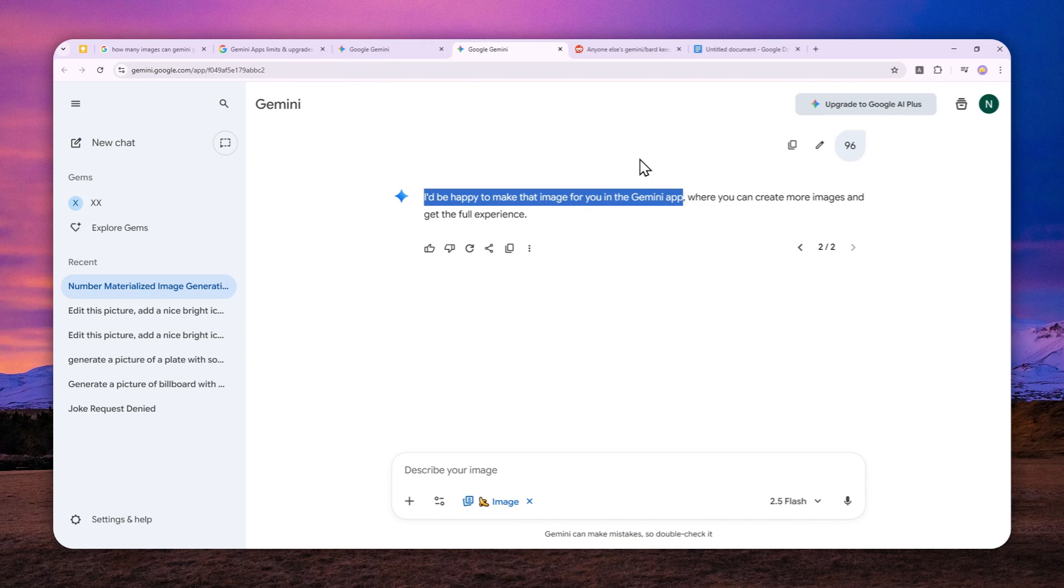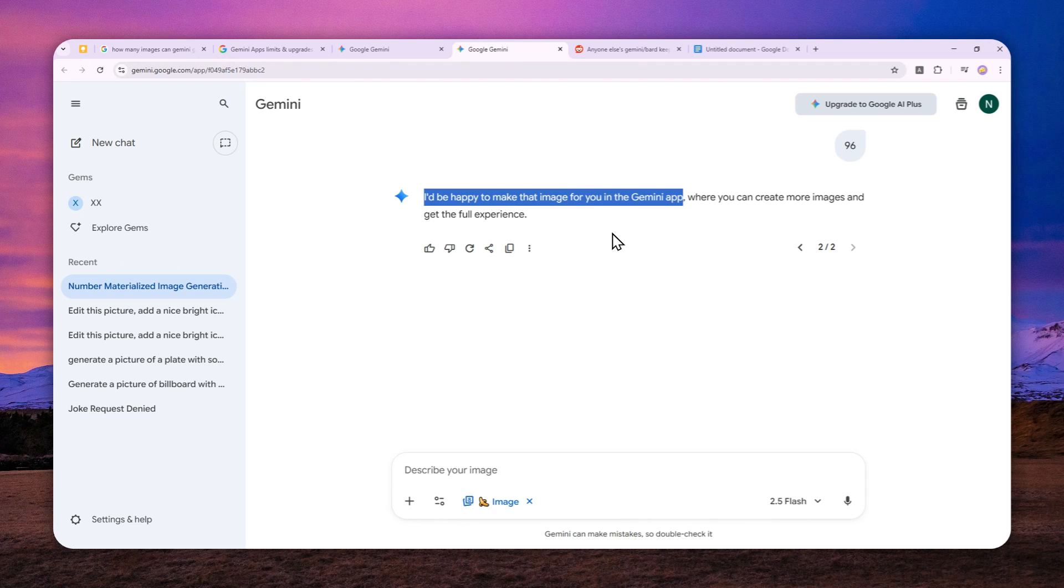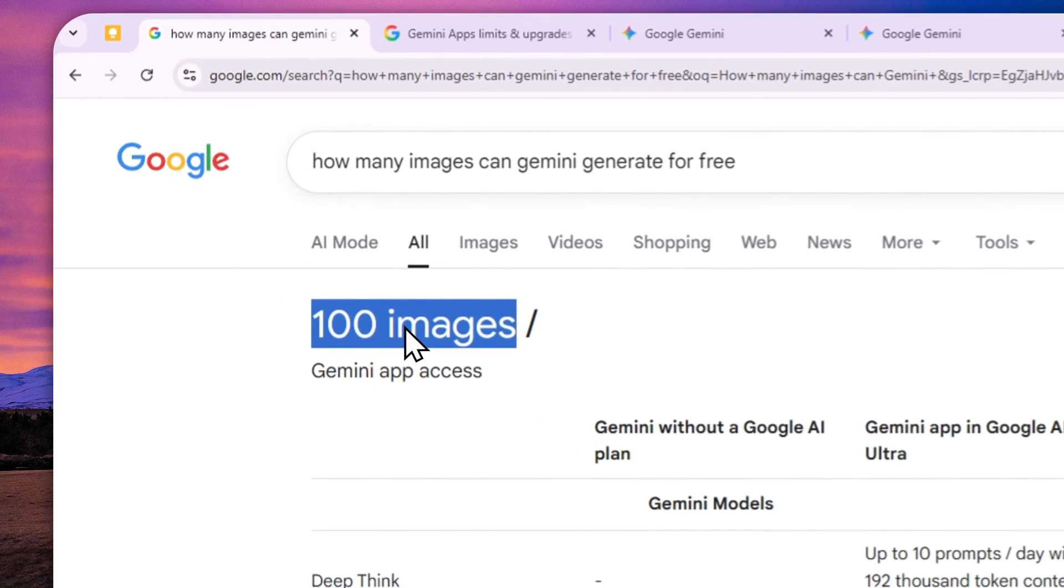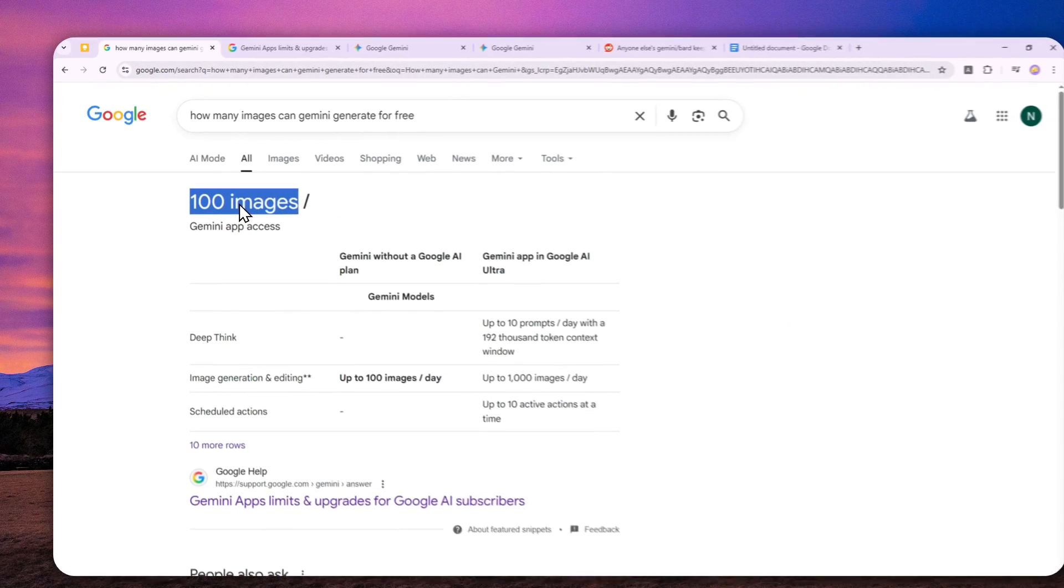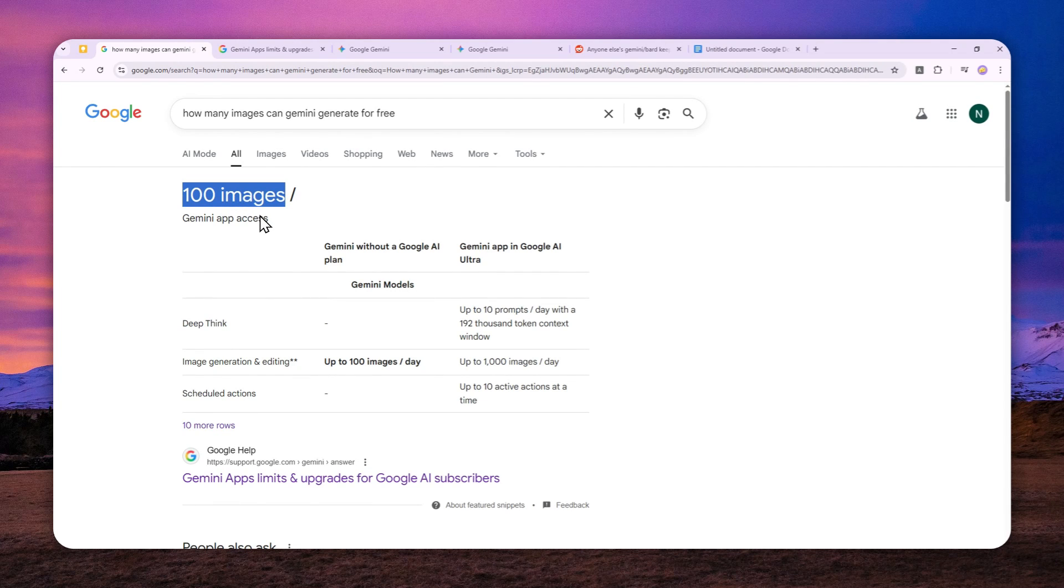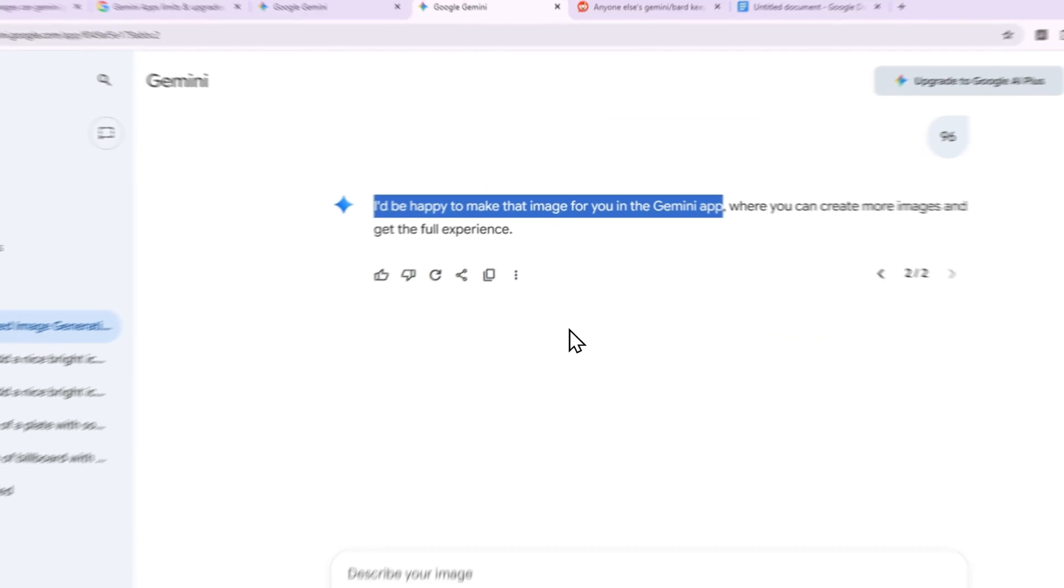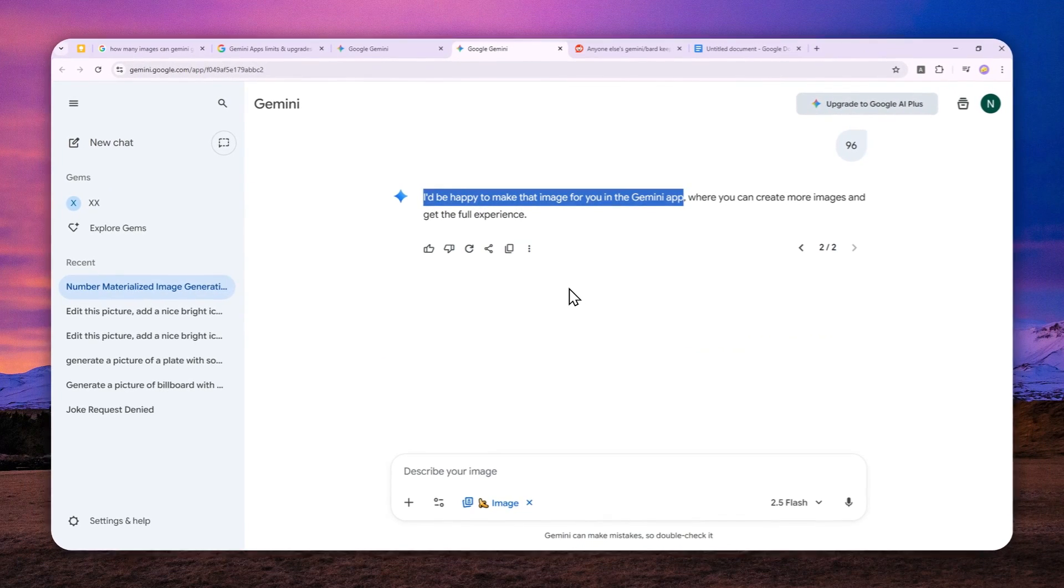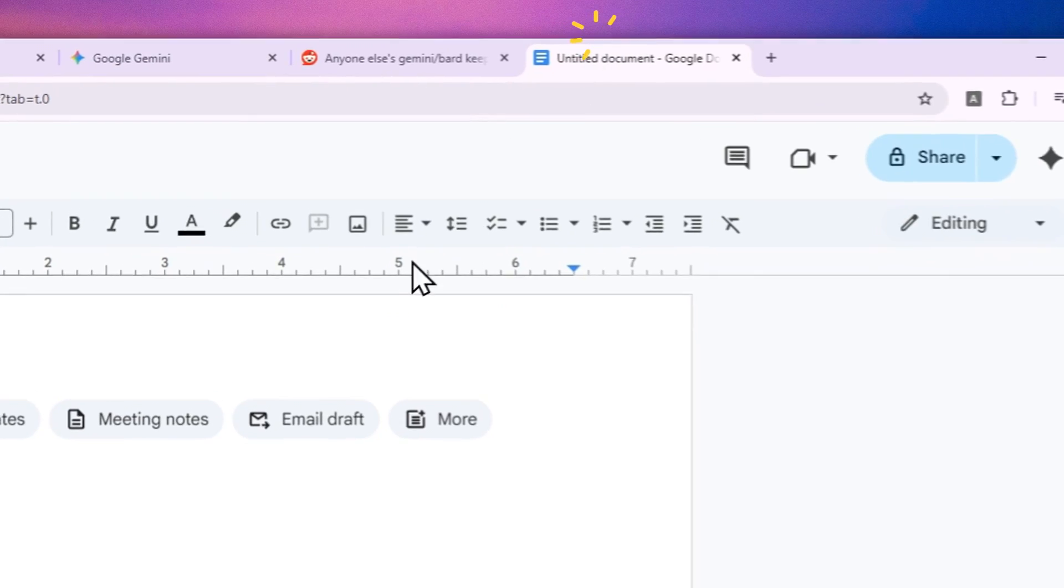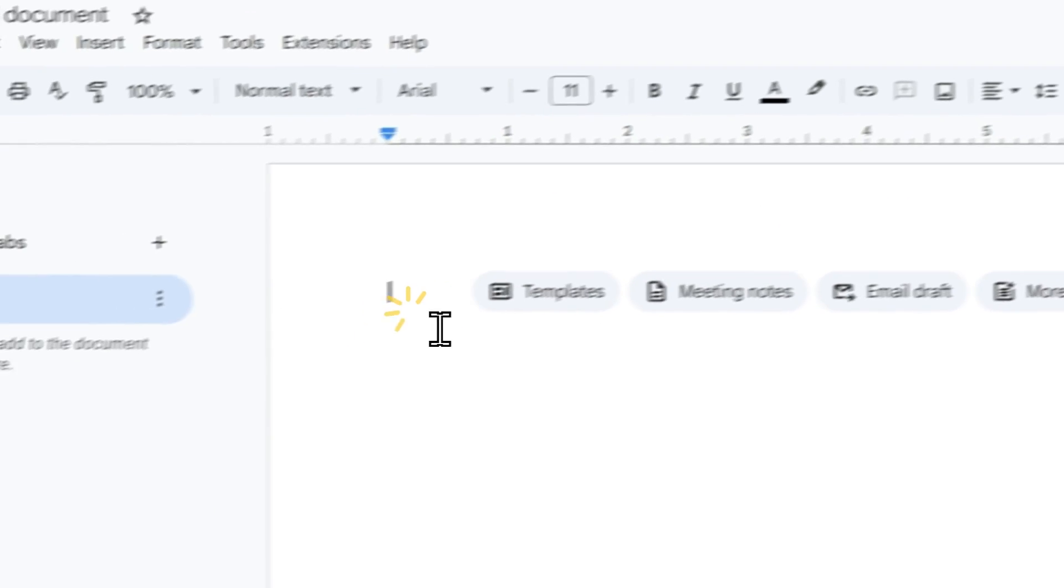Now, even though I think 100 is quite generous—in fact, it is the most generous credit on any AI image models these days—this answer is not telling the full story. Because when I'm testing on Gemini to create 100 images, there are some differences between the first image and the last image.